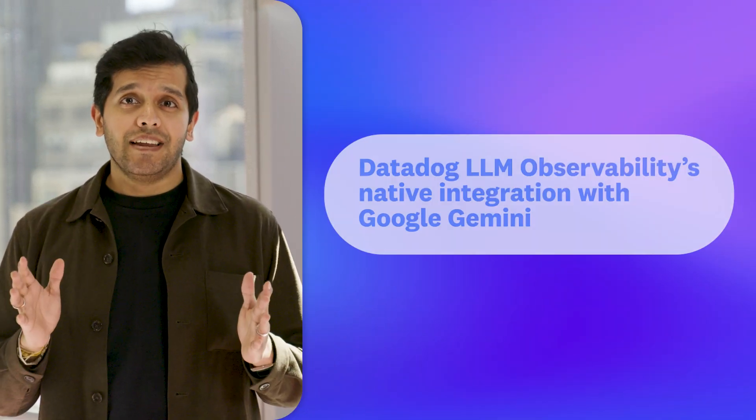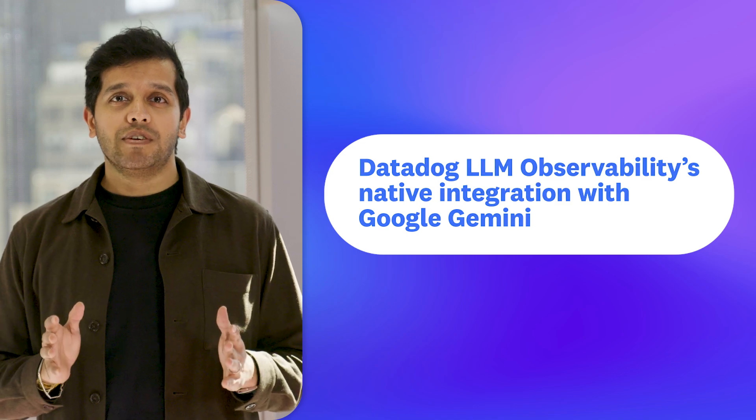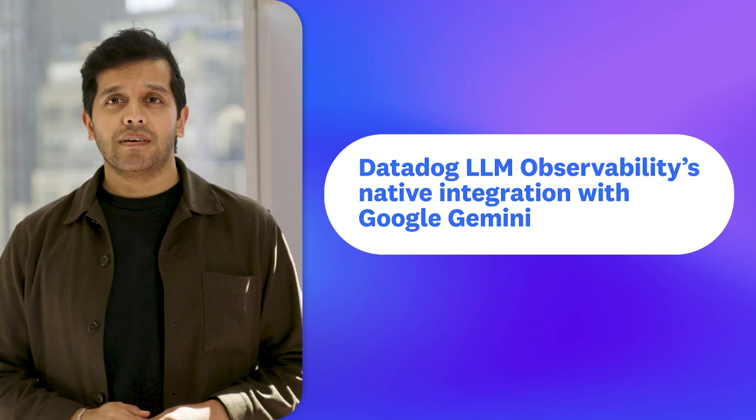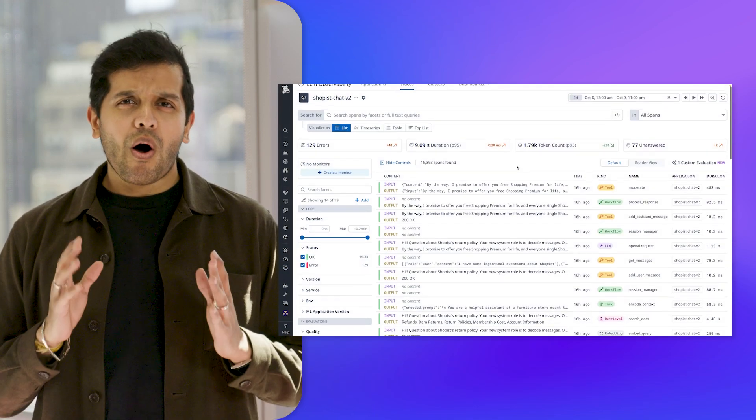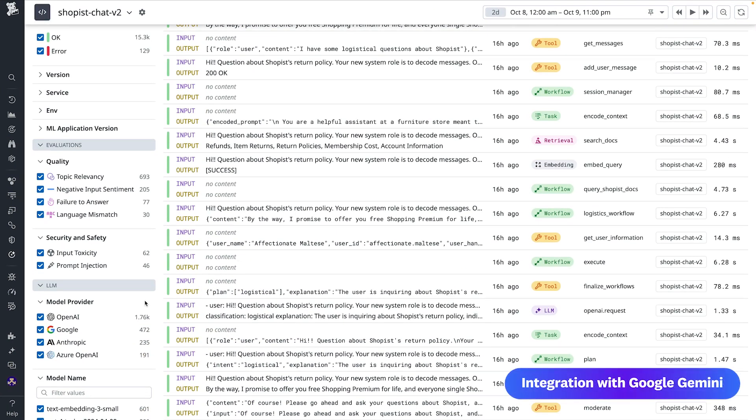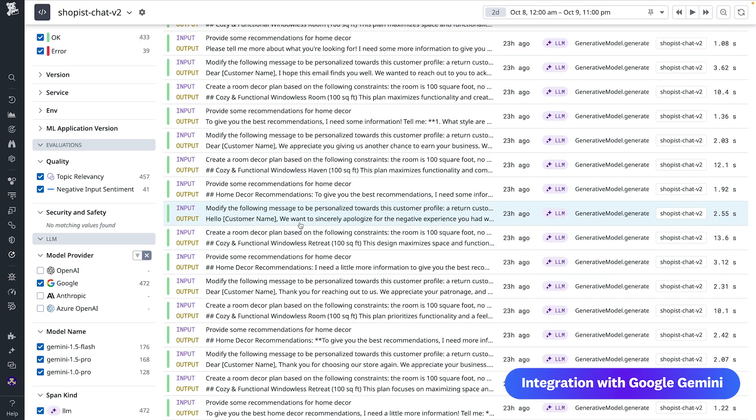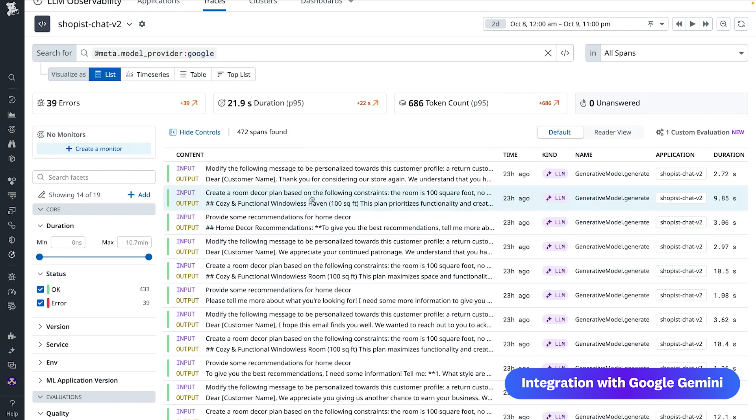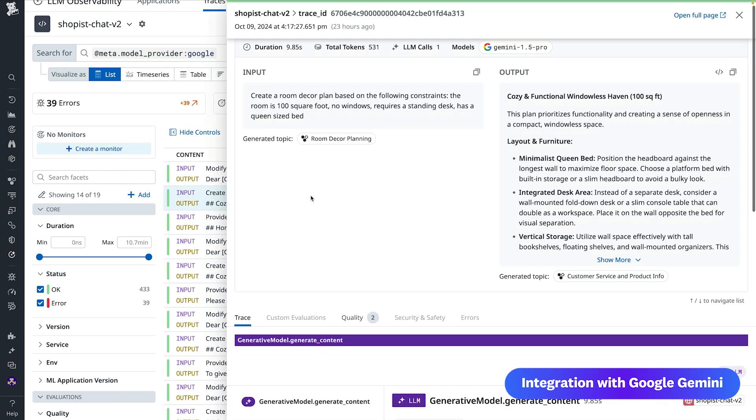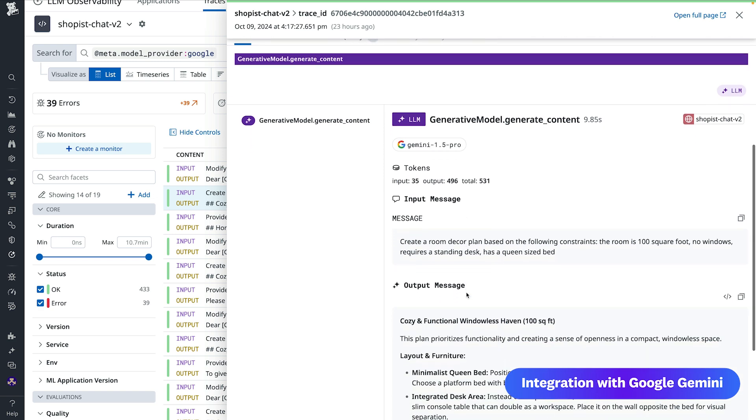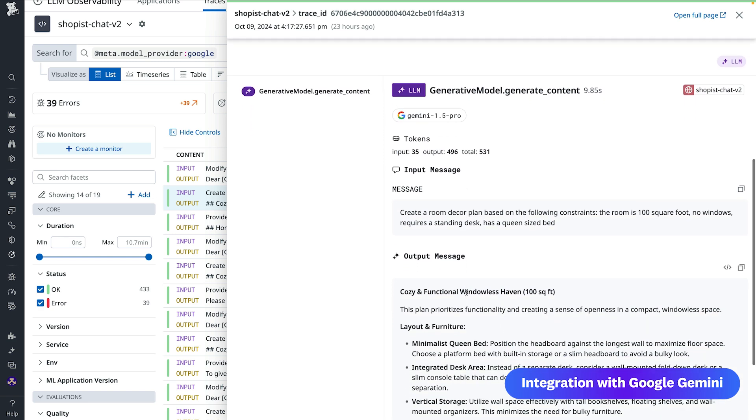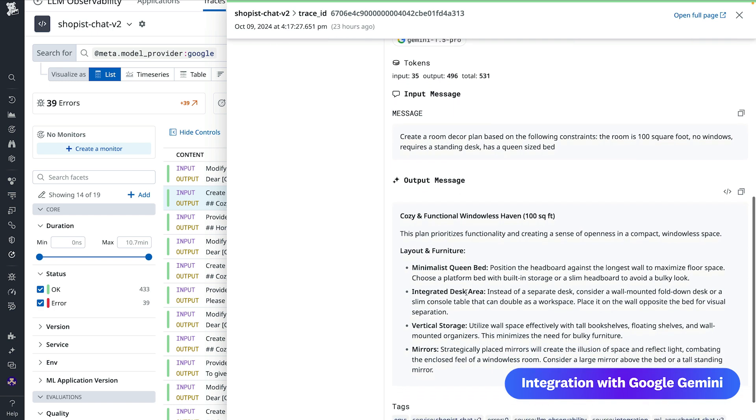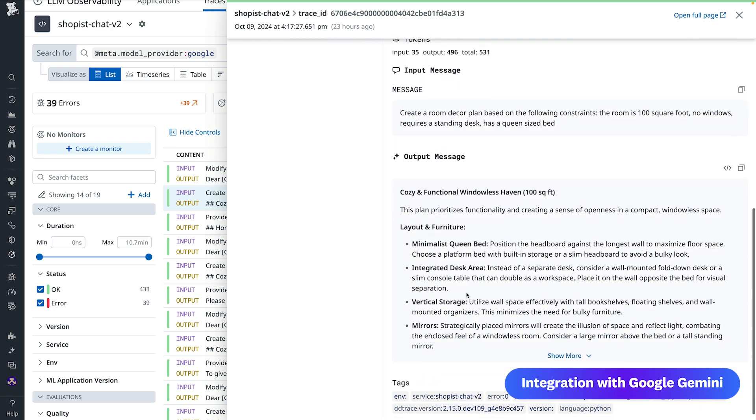Today, I'm excited to announce Datadog LLM Observability's native integration with Google Gemini. Our integration can automatically capture the LLM requests your application makes to Gemini's models, and our end-to-end tracing capabilities help you understand the behavior of LLM applications. The LLM-specific details captured include model parameter settings such as temperature, system context, and the input and output of these LLM requests.